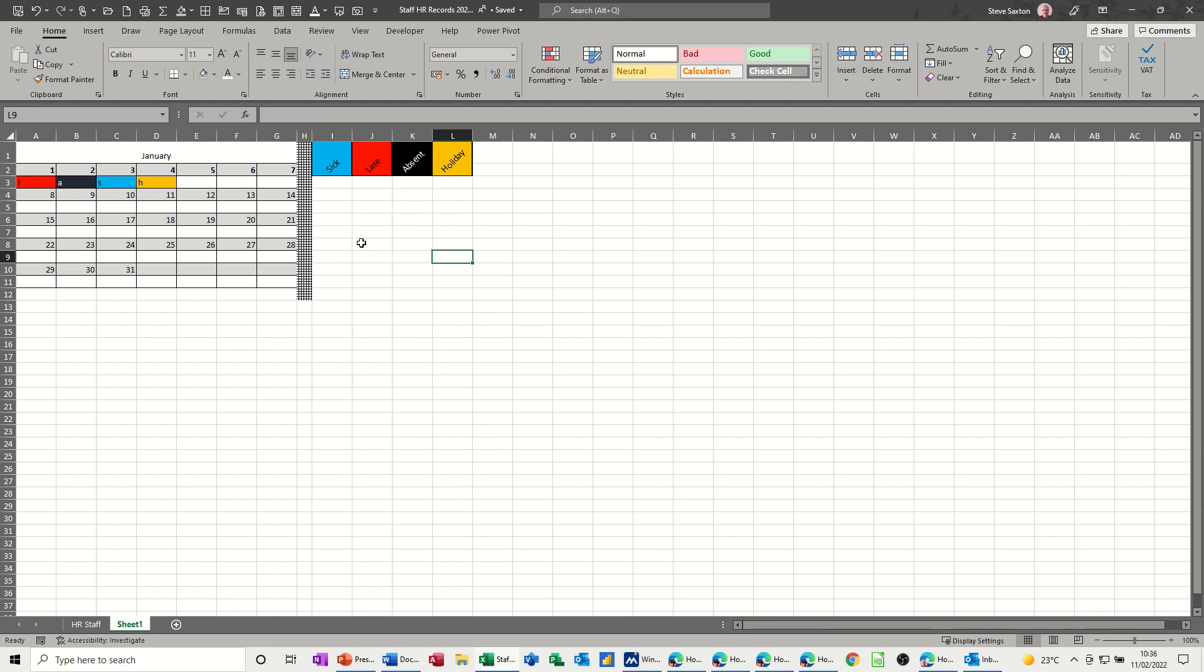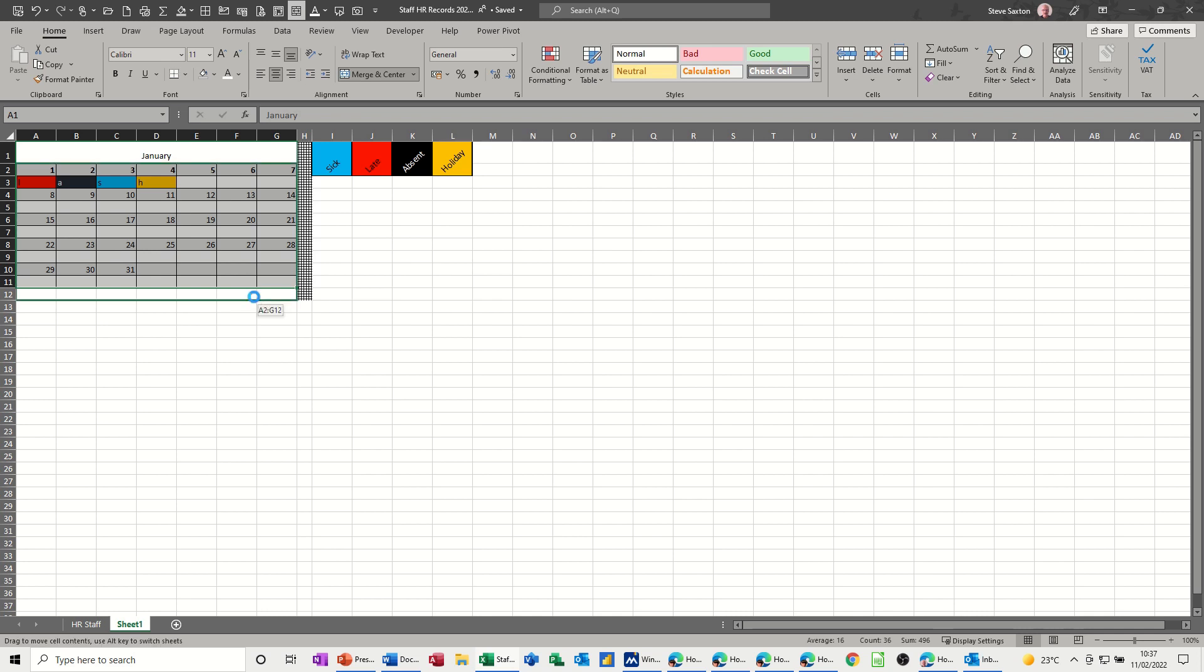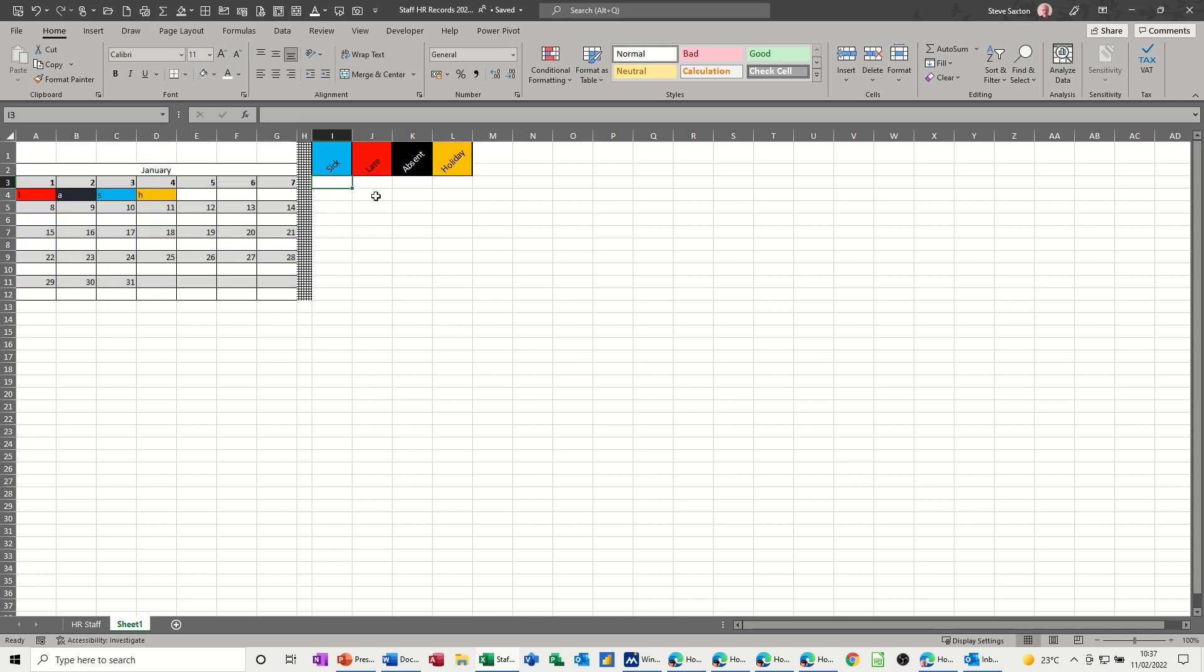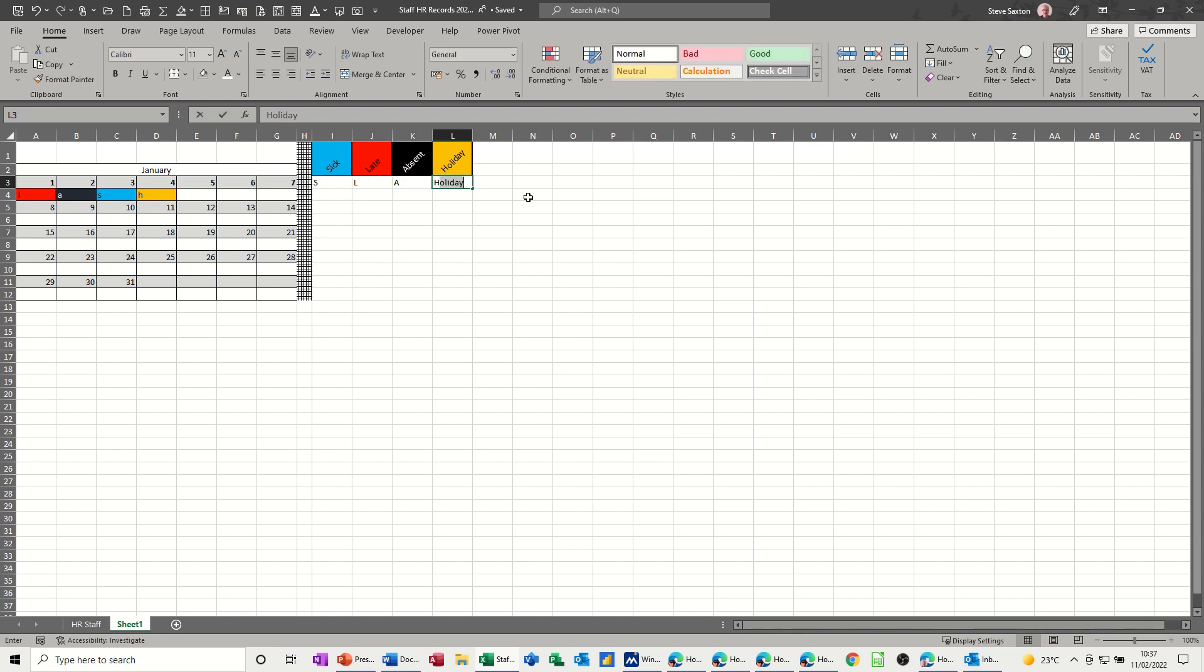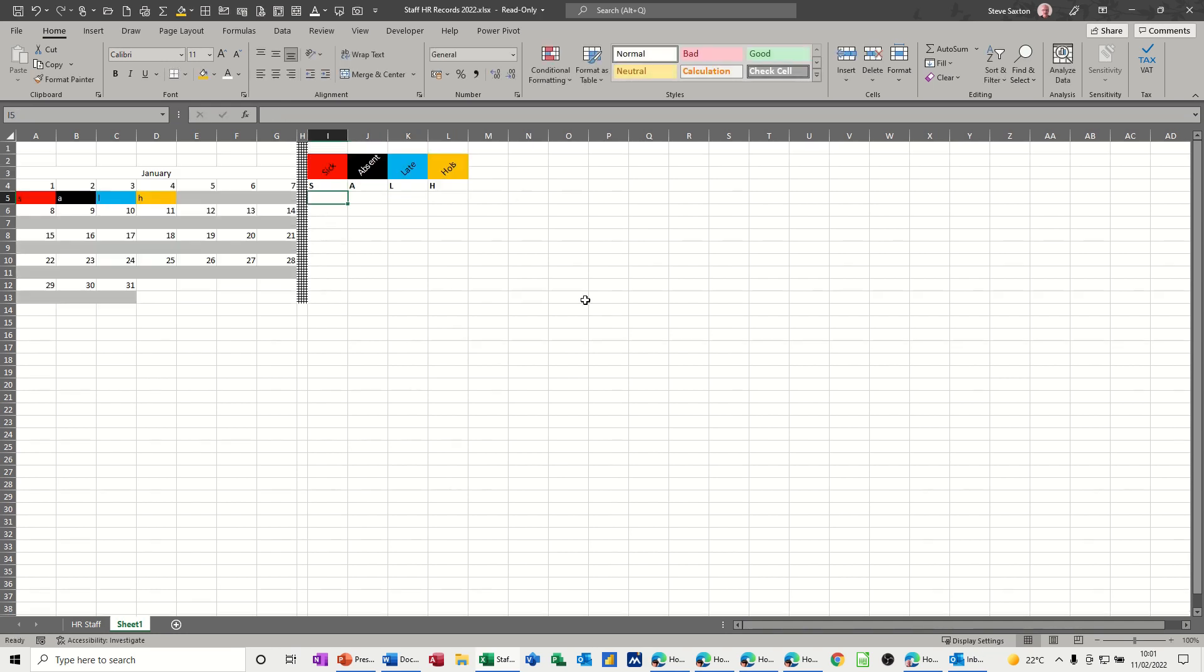I need to move this down because I need some labels. I'll pull this down one row so I can line this up. I need to put S for sick, L, A, and H for holidays, so I can refer to that in my formula.